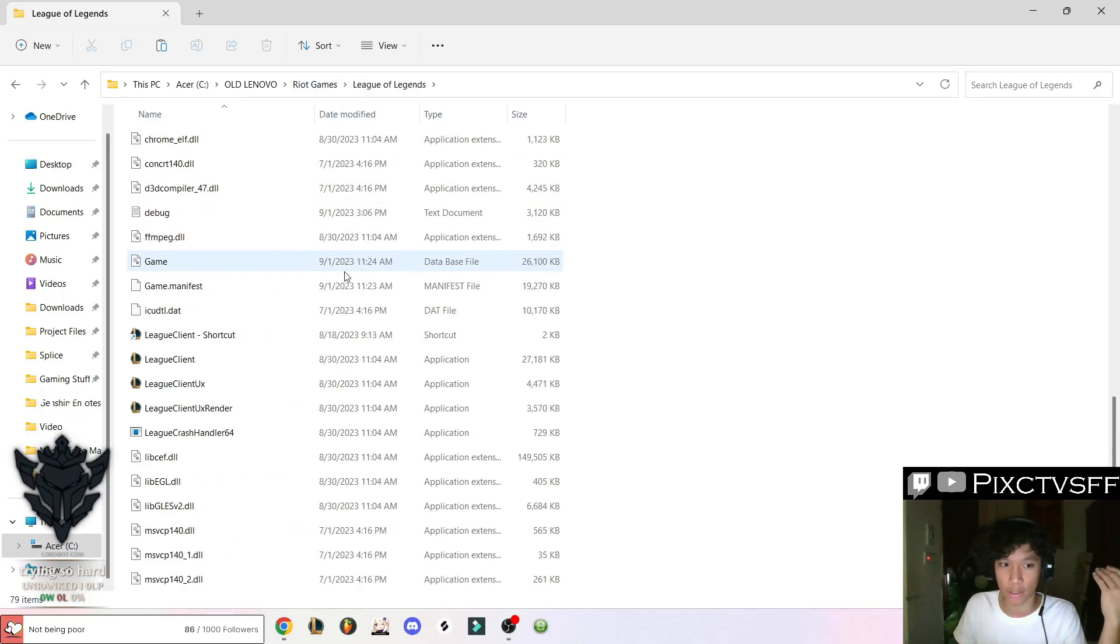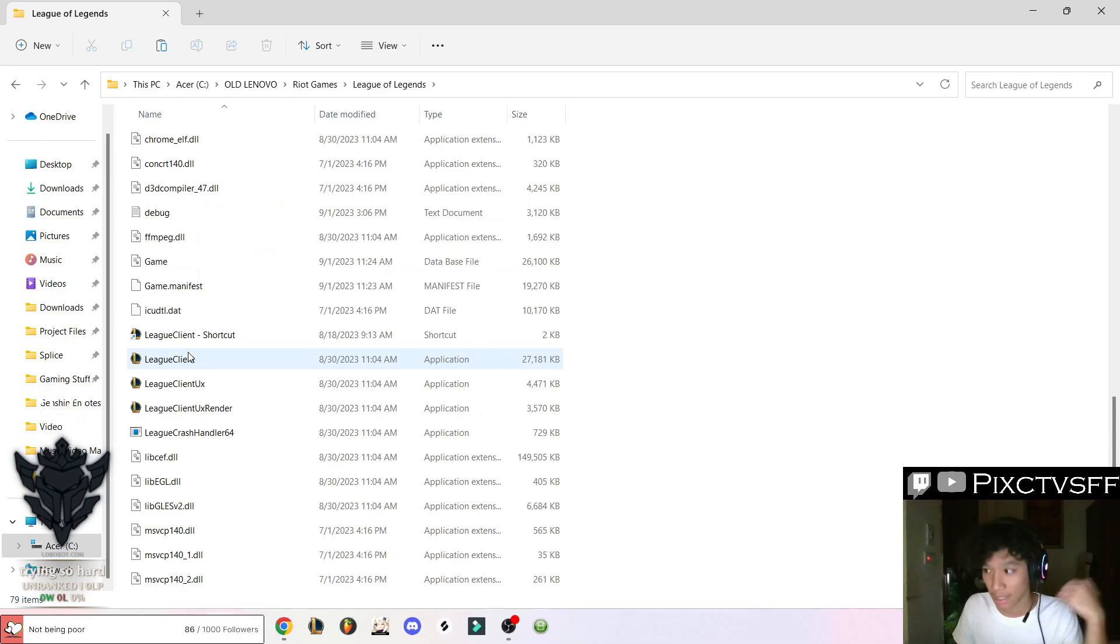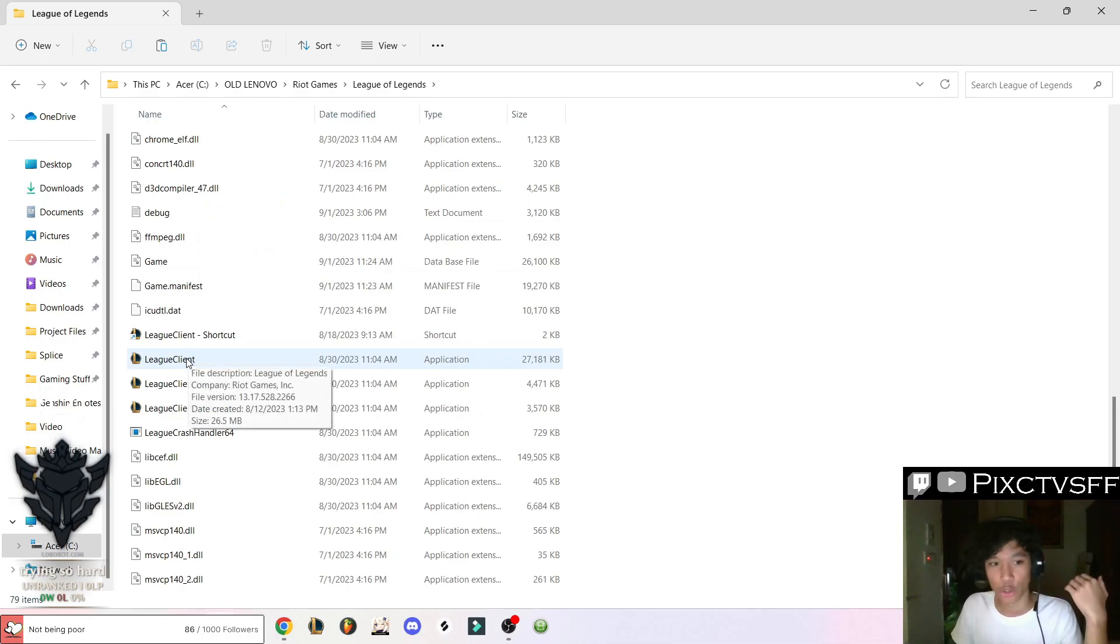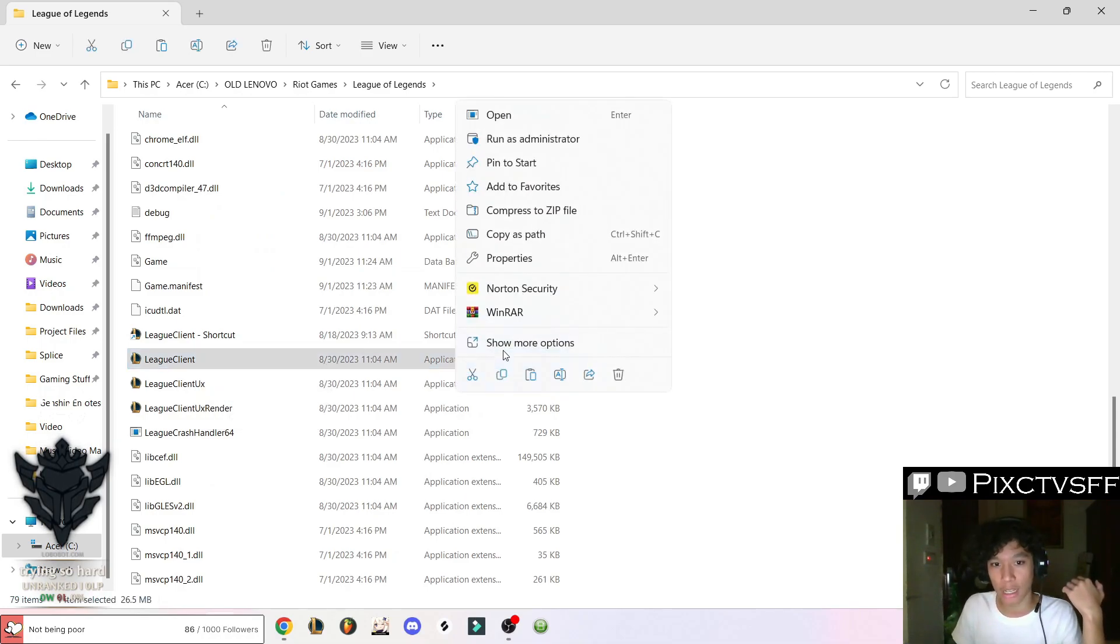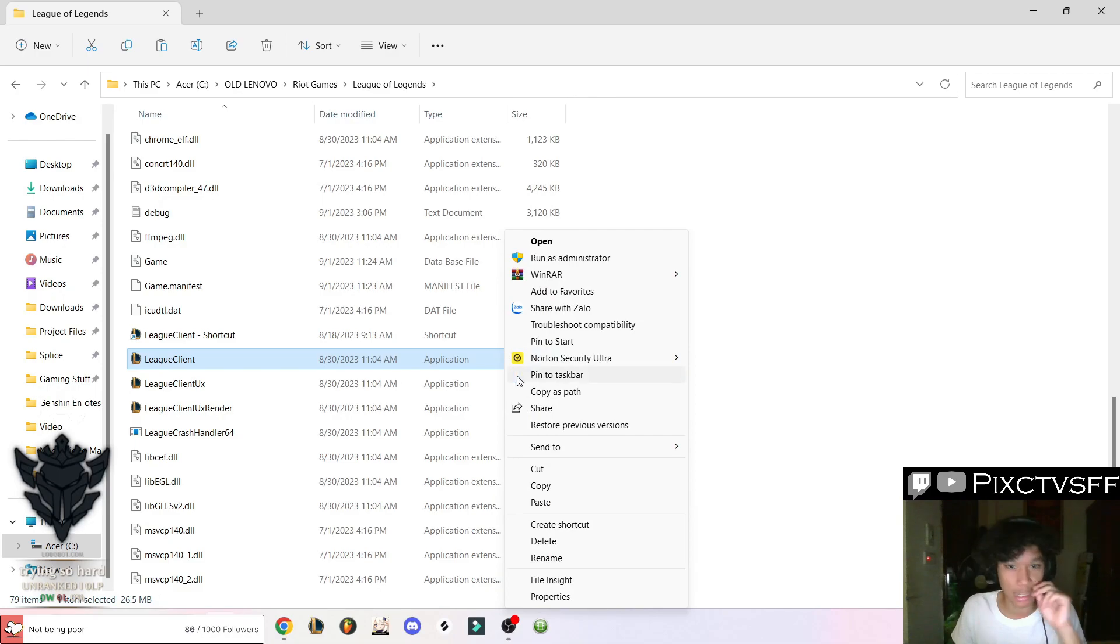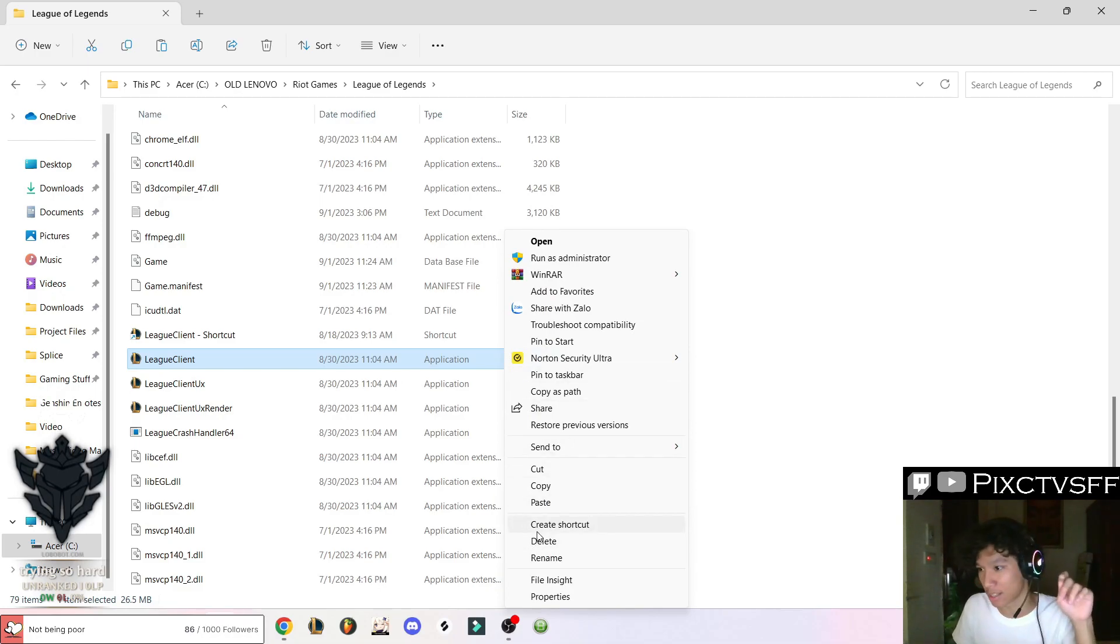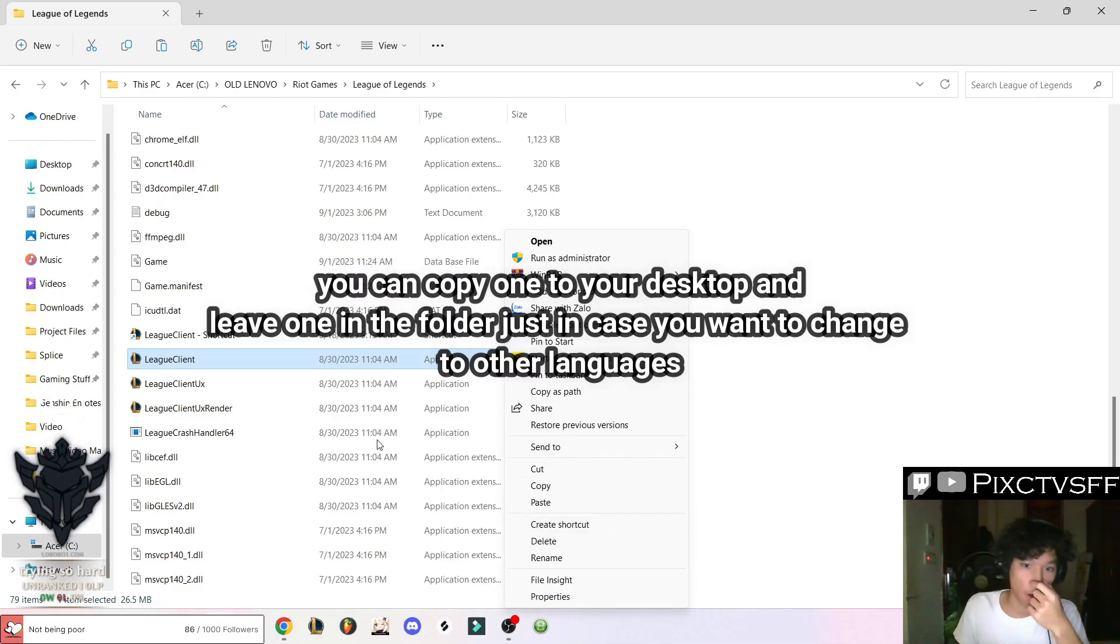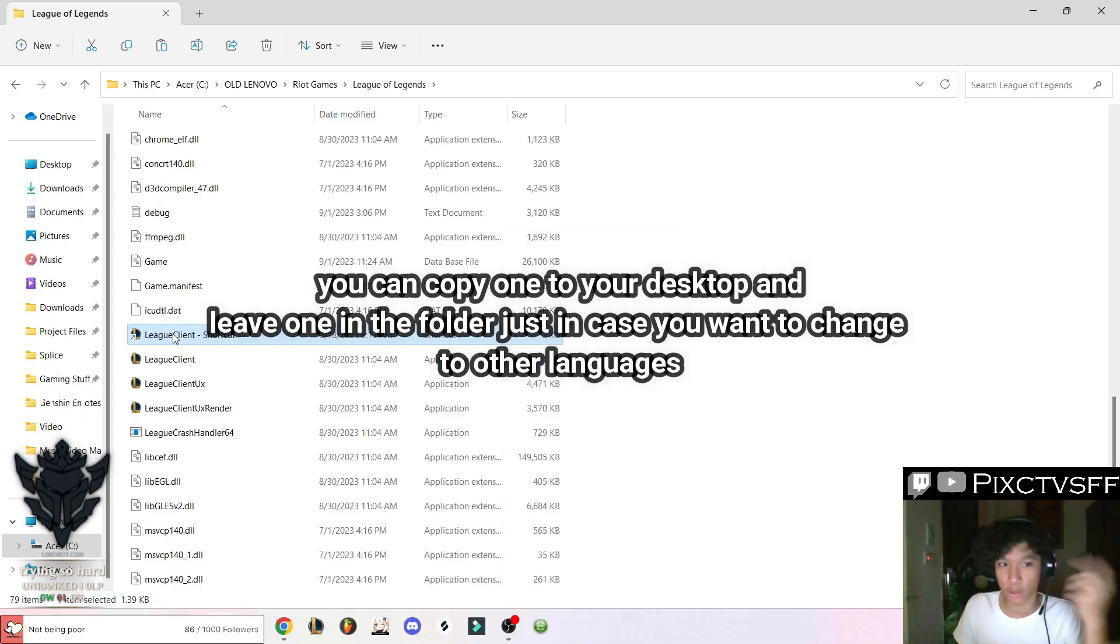You scroll all the way down until you find League Client. Right click here, show more options and find create shortcut. Now I already created one in here.